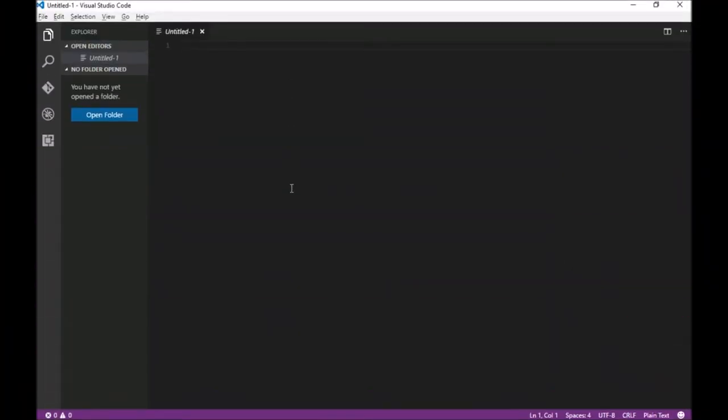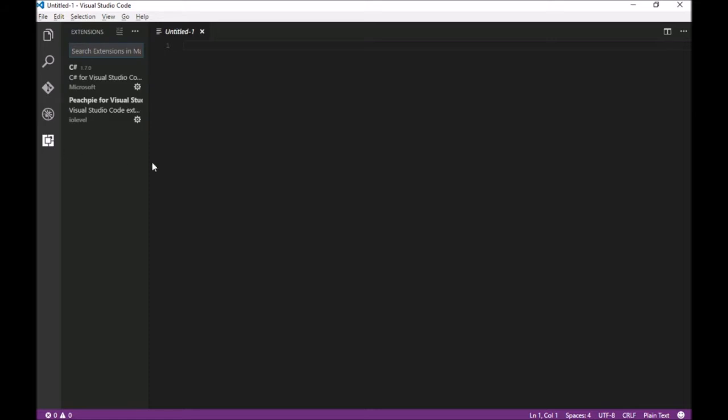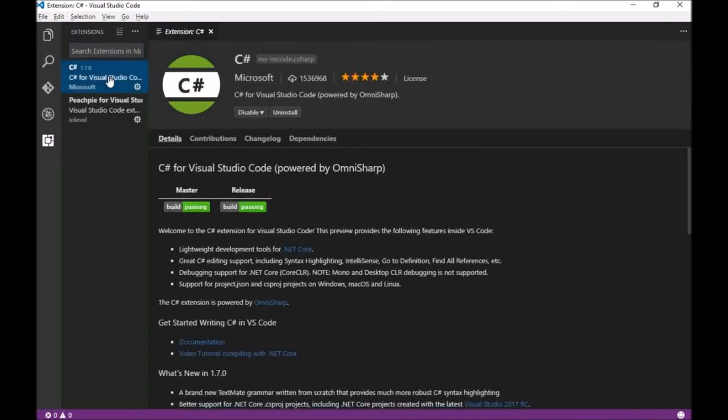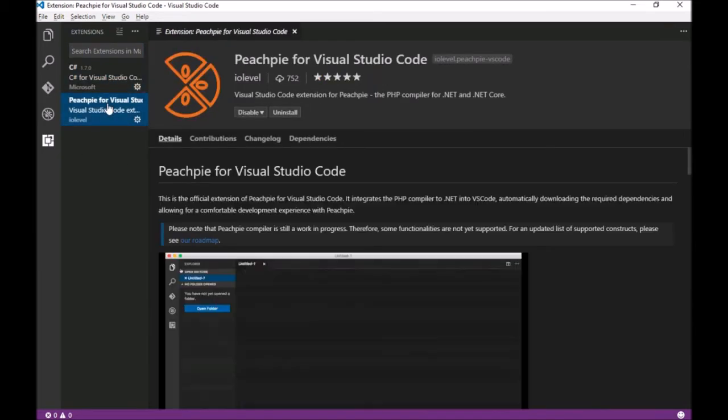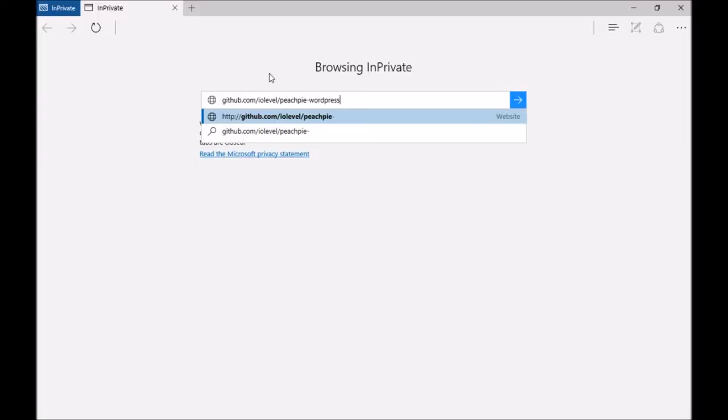Before we can begin, there are a few prerequisites. We need .NET Core 1.0, optionally Visual Studio Code and the corresponding PeachPie extension, and we also need WordPress.